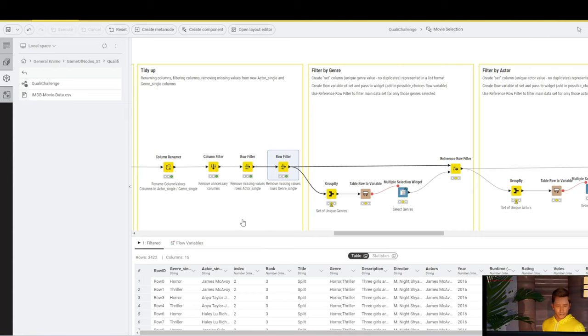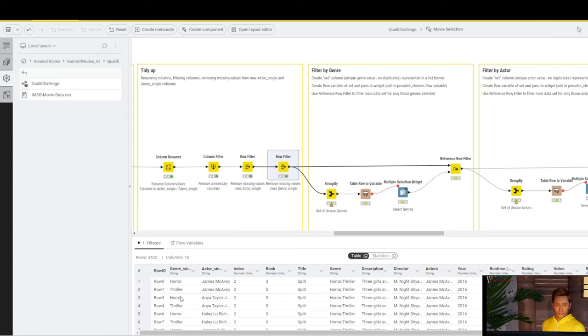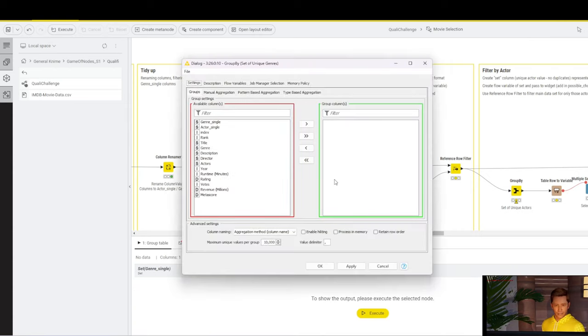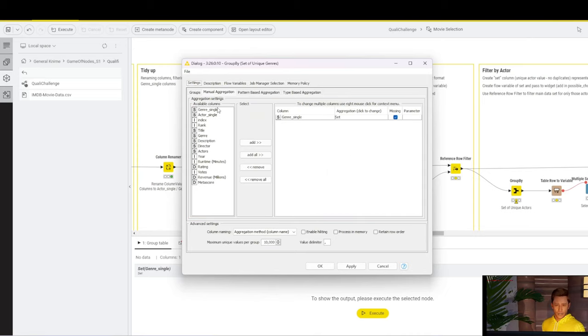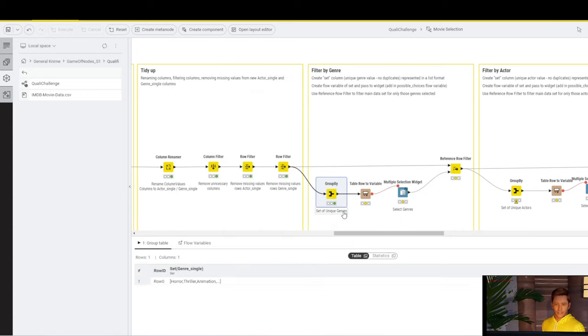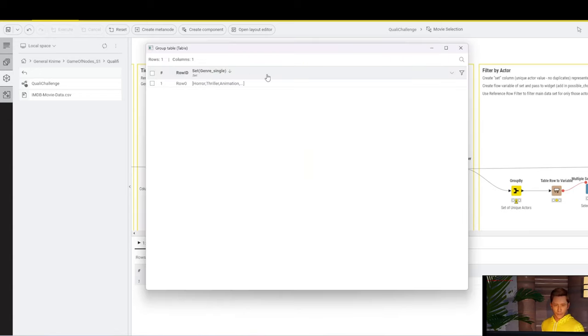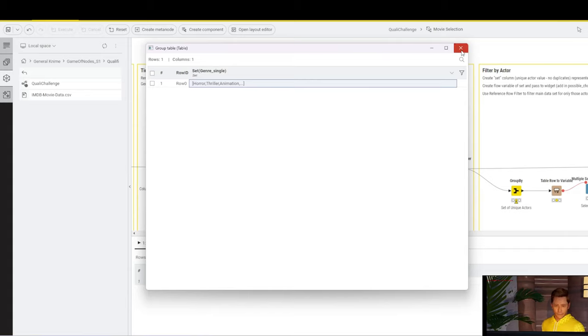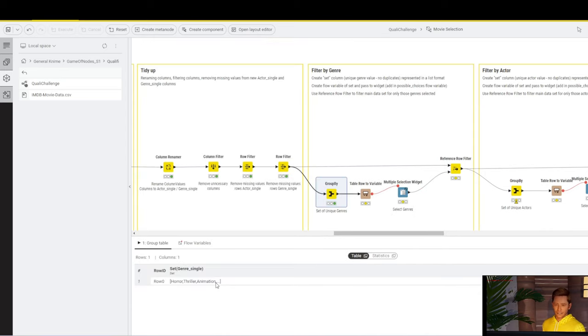Now that we have our dataset without any missing values, we can actually start filtering. In order to filter, we need to give the user the option to select only those actors that are part of the datasets, or the genres to start with. Which means, obviously, we have every genre in here multiple times. We need to remove that, and we only want to show the unique options to the user. That's what we use a group by node for. We don't define any group columns, but we go straight to manual aggregation. We grab our genre single, and we select set as an aggregation method.